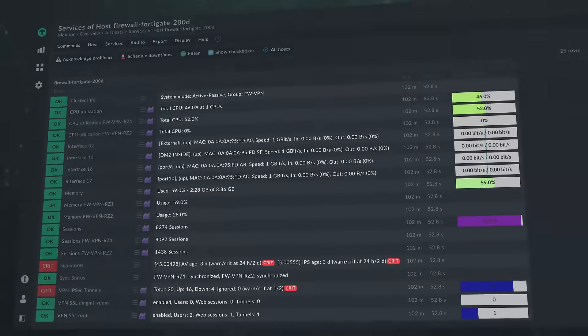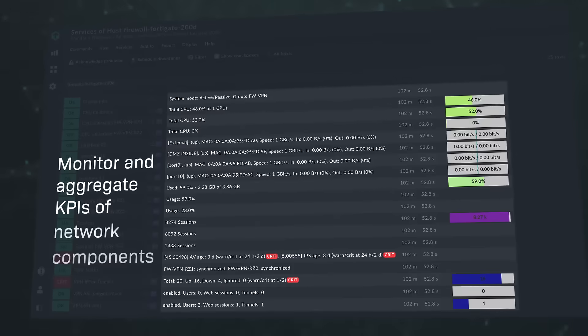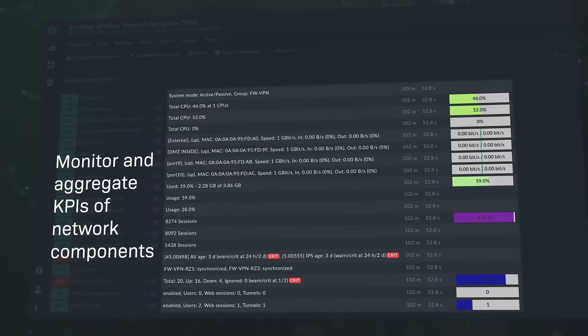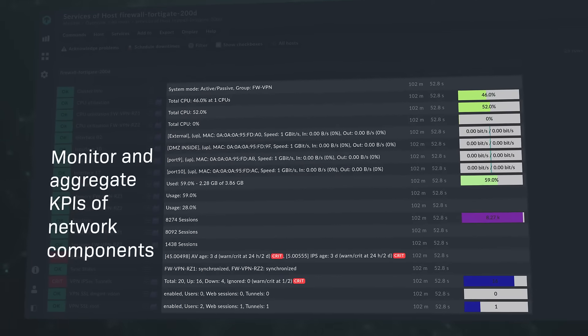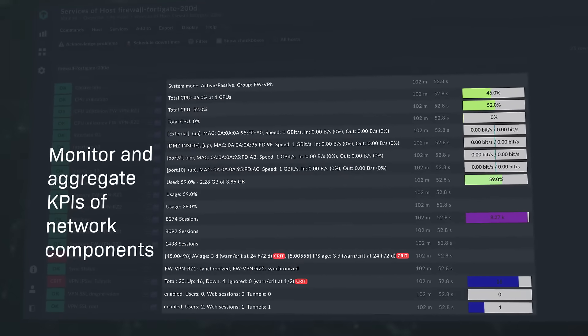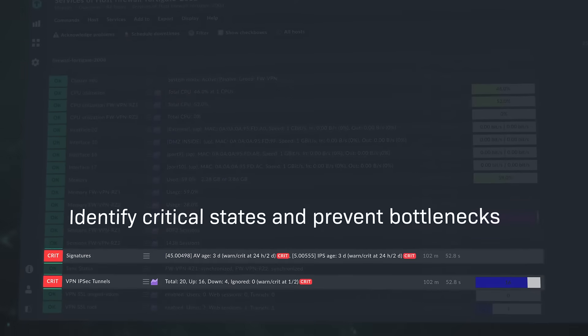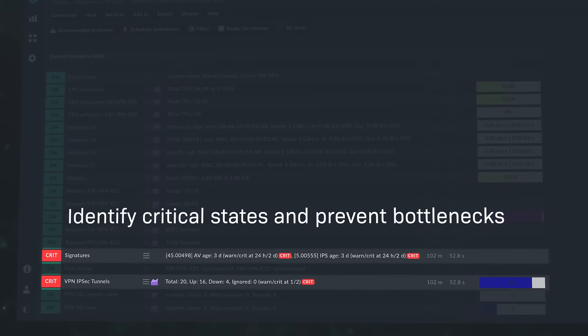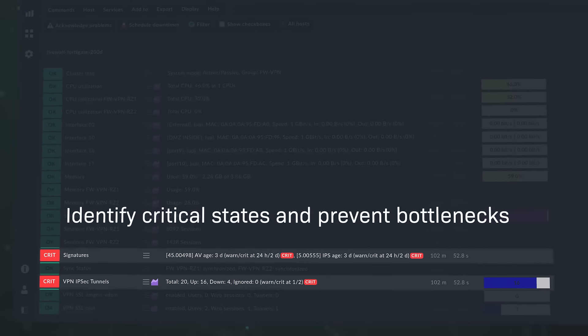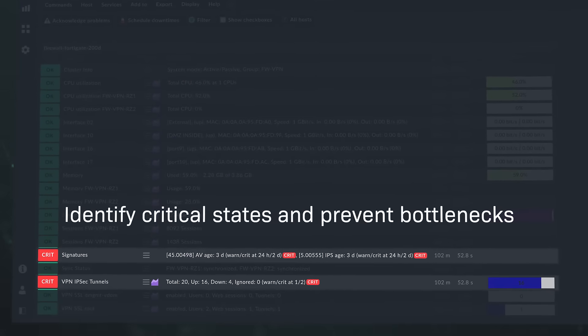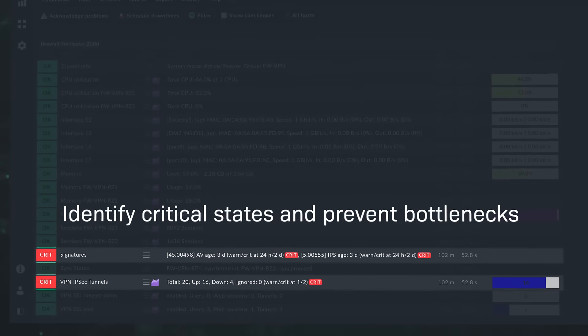You can monitor and aggregate key performance indicators of network components, such as firewalls and VPNs, and therefore prevent bottlenecks for employees while accessing company resources remotely.